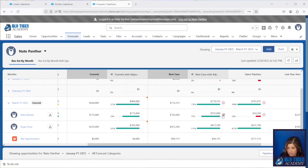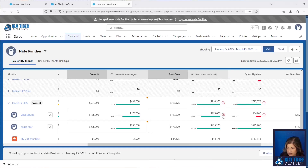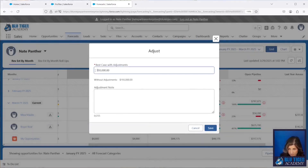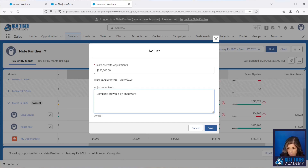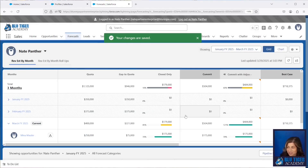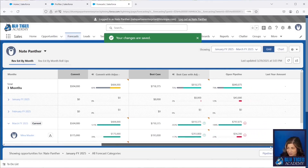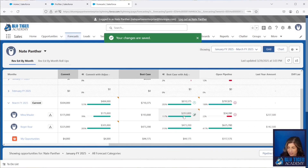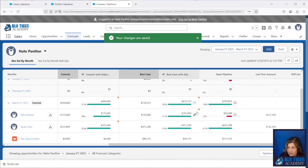Now I'm going to make another adjustment on Mina's forecast — we're going to adjust it up and say 'Company growth is on an upward trend.' You want to put the actual names of the companies in your notes so you can be super prepared for your forecast review meetings. We can see the note showing we increased it by a hundred thousand dollars and the reason why.